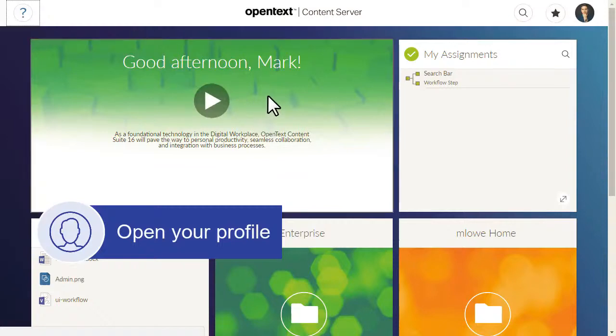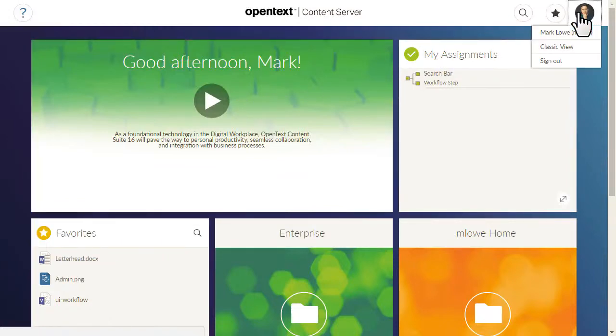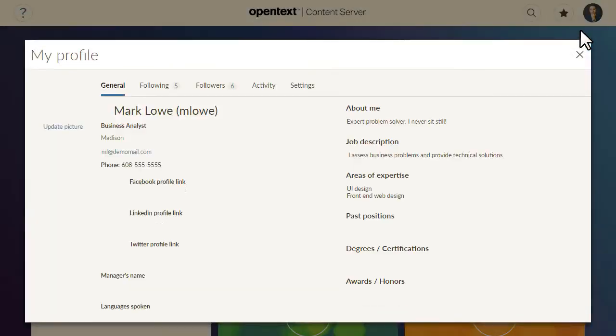To open your profile, go to the header, click the profile image, and then click your name.